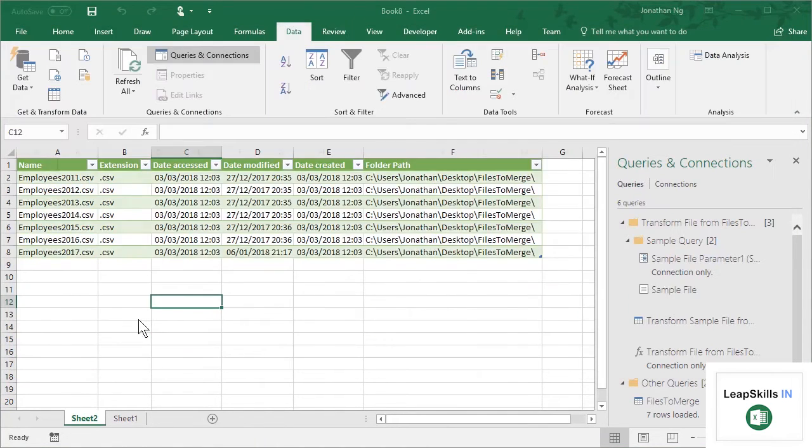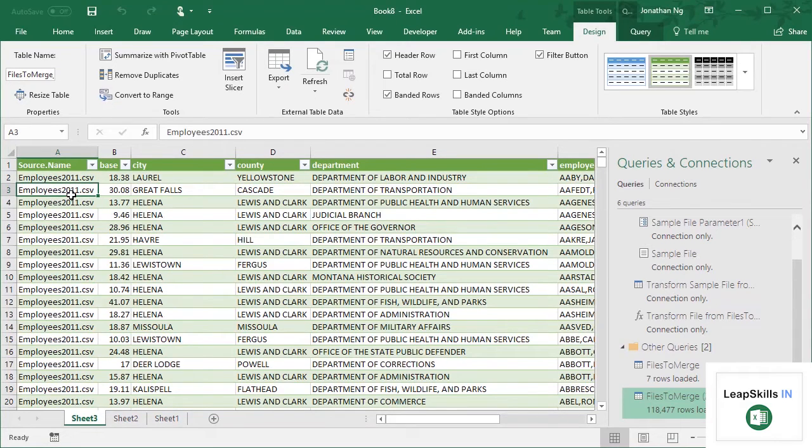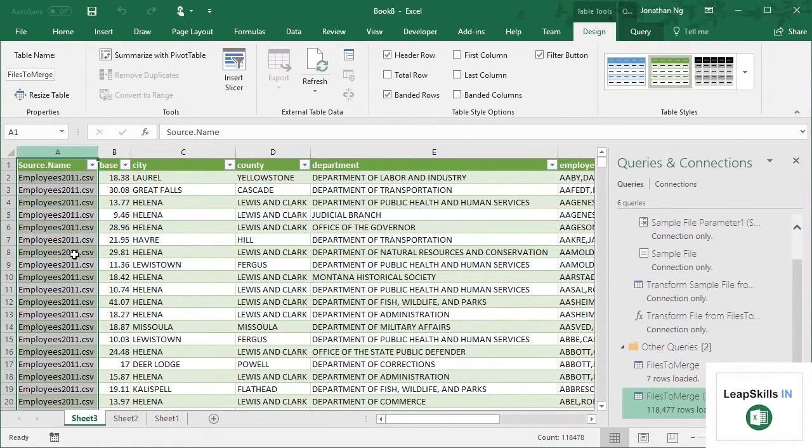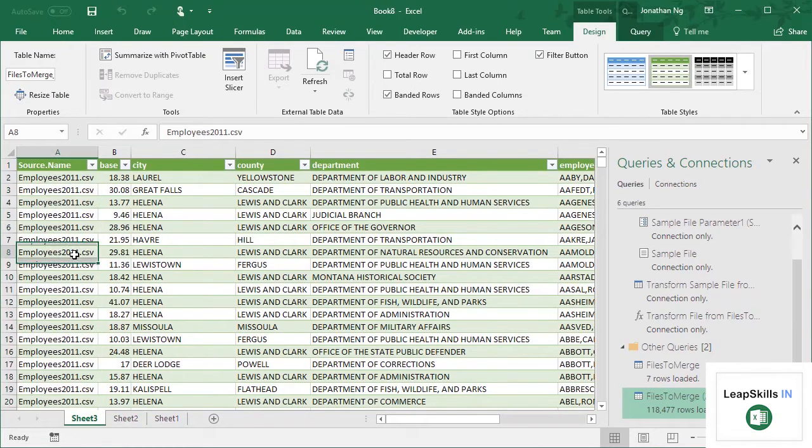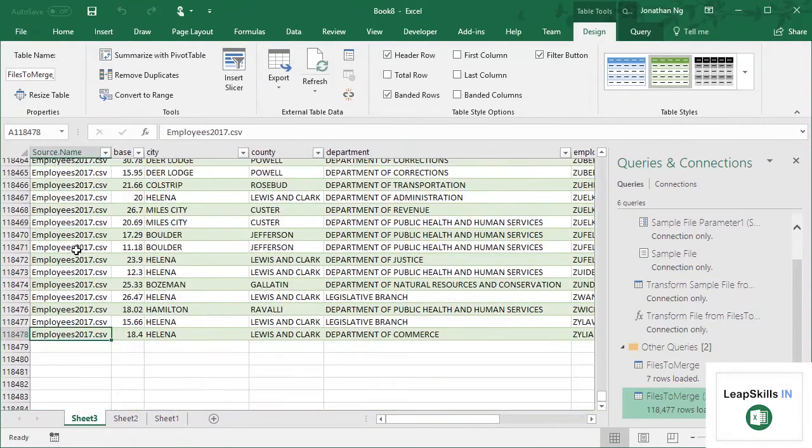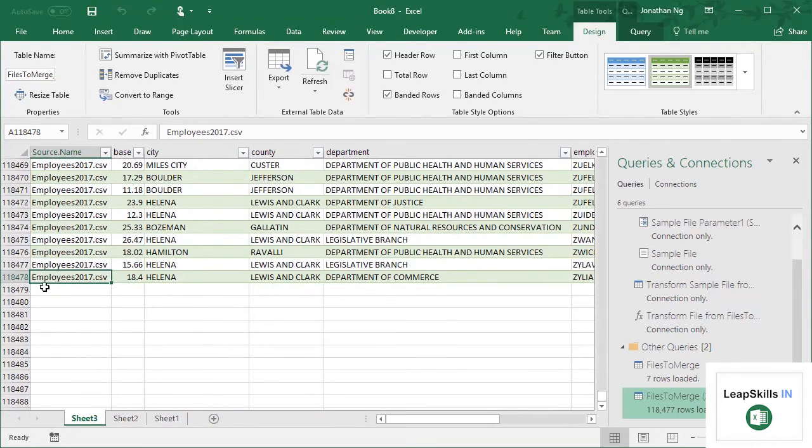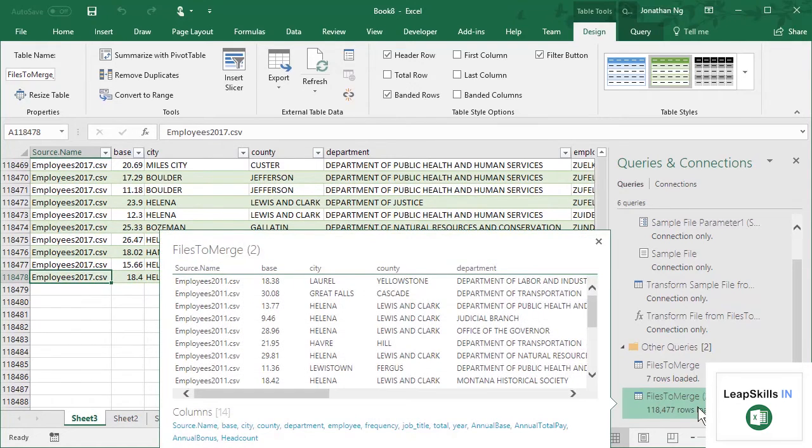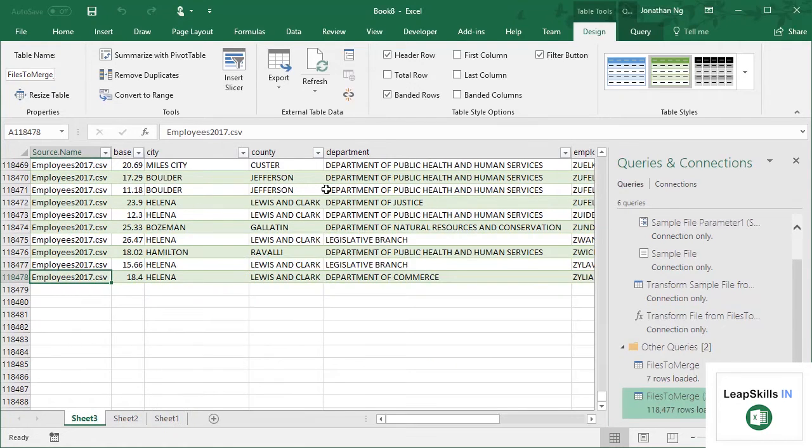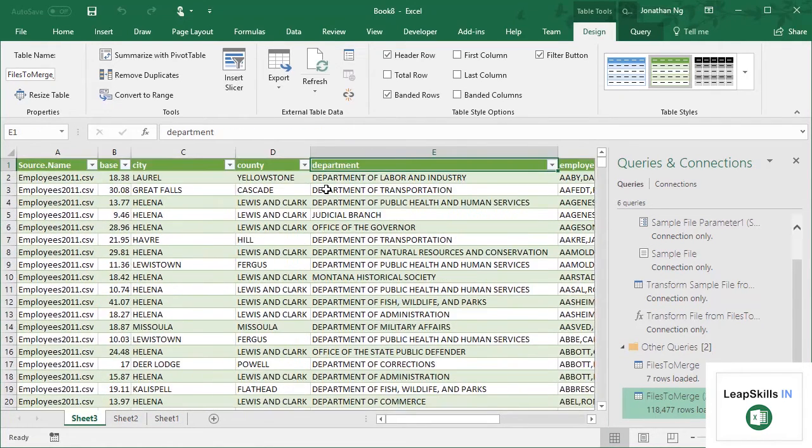And let's load this to a new sheet. OK. Fantastic. So this has just loaded and merged all the data. You can see the name of the file here as the first column, which is a nice little feature. If I go to the bottom of the sheet, you can see that we have around 118,000 records all merged together. You can also see that over here on the query.